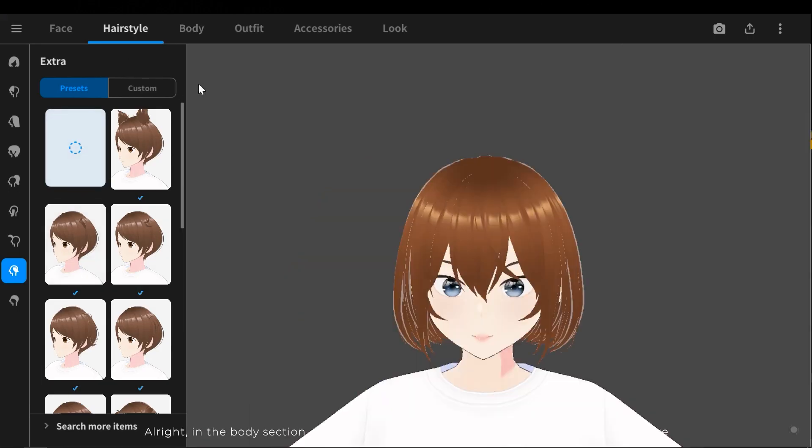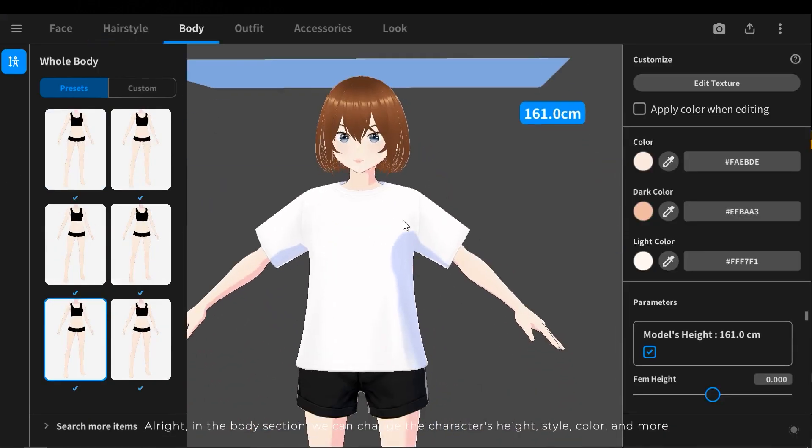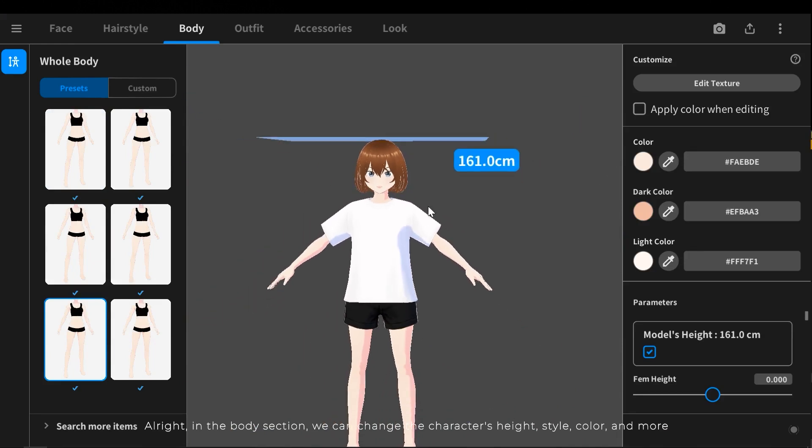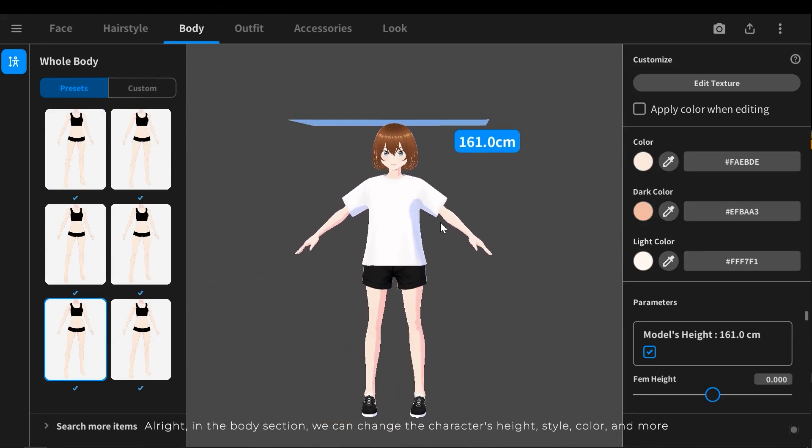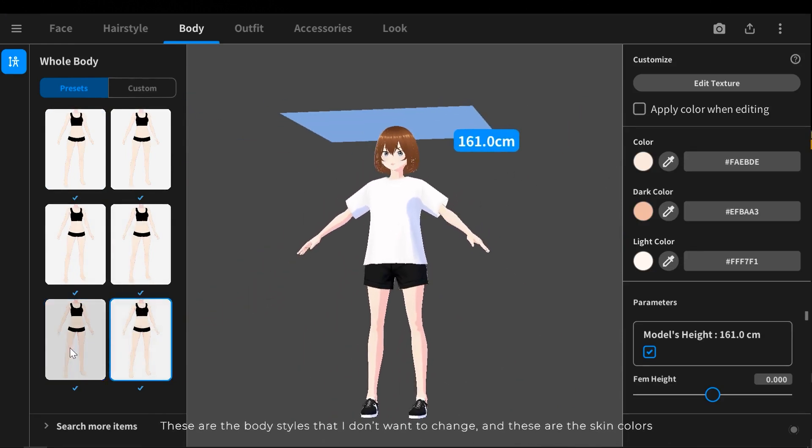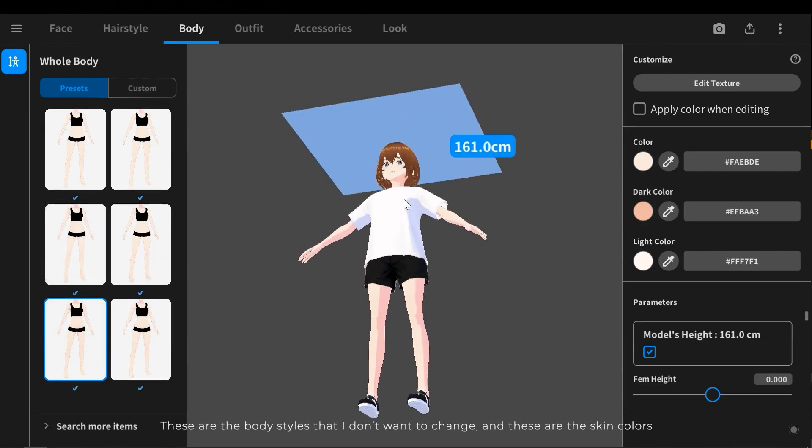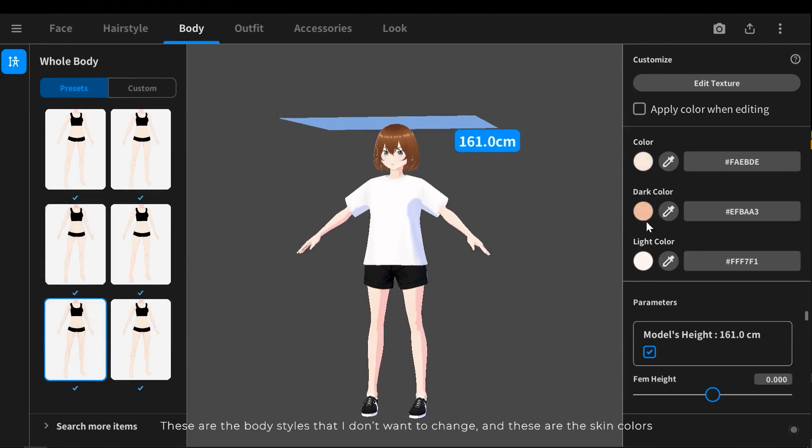Alright, in the body section we can change the character's height, style, color and more. These are the body styles that I don't want to change. And these are the skin colors.